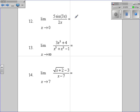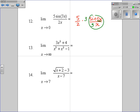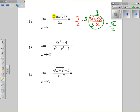For trig limit rules: we have 5 halves times sine(3x) over x. Since there's a 3 in the numerator, you balance by putting a 3 in the denominator — the sine(3x) over 3x goes to 1. So you multiply 5 times 3 divided by 2, giving 15 halves.